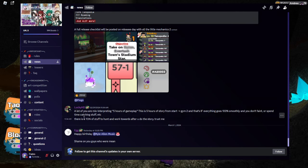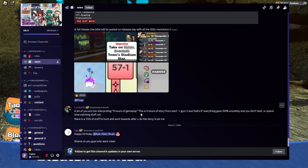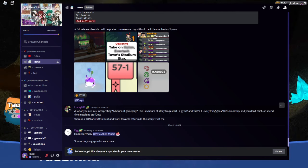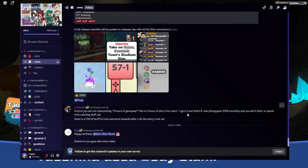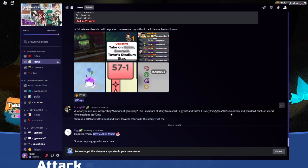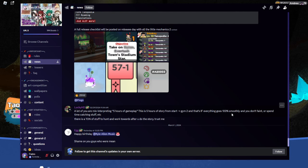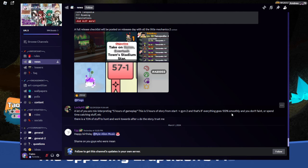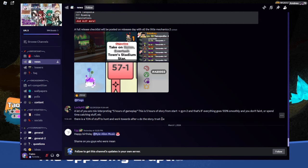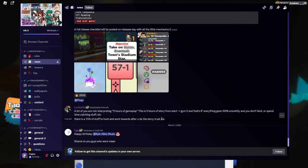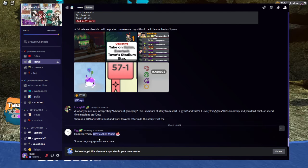A lot of you are misinterpreting 5 hours of gameplay. This is 5 hours of story from start to Gym 2. And that's if everything goes 100% smoothly and you don't faint or spend time catching stuff, etc. There is a ton of stuff to hunt and work towards after you do the story. Trust me.